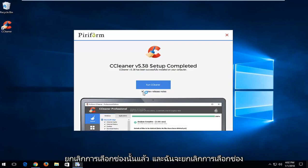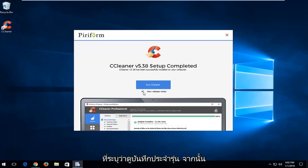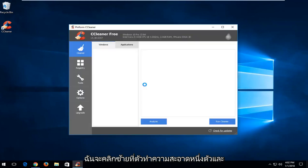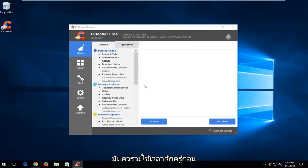And I'm going to uncheck the box that says view release notes, and then I'm going to left click on run cleaner. And it should take a moment before the interface opens up here.